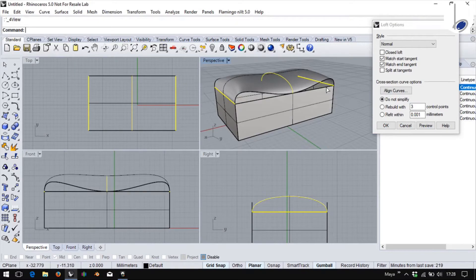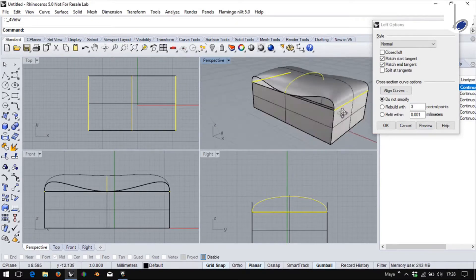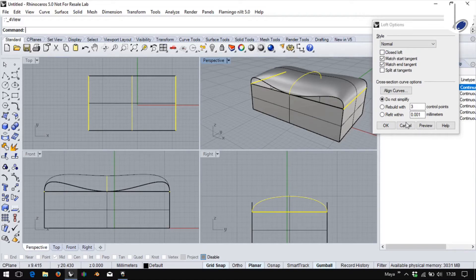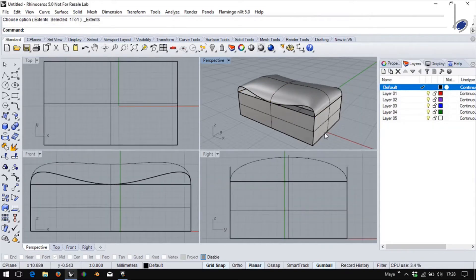What happens to this open area? As of this particular loft option is concerned, this command ends here itself. This open area can be closed using other surface methods.